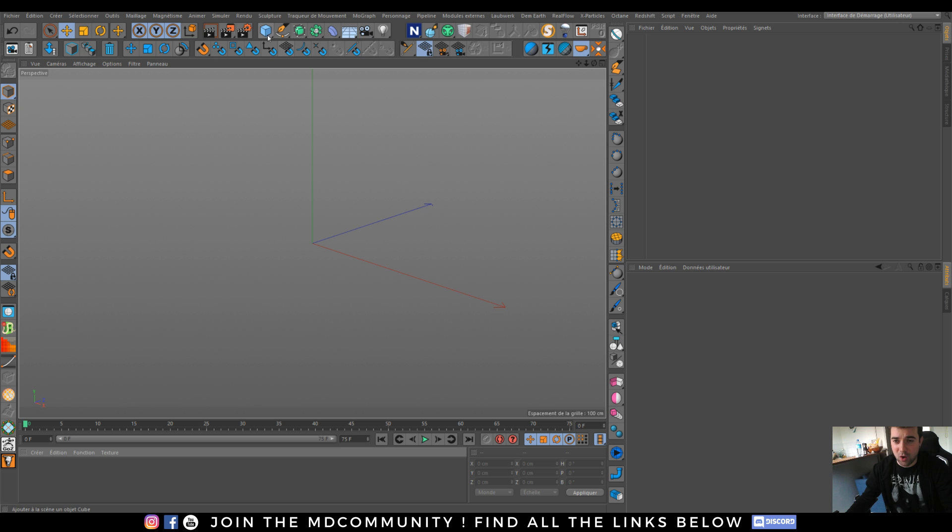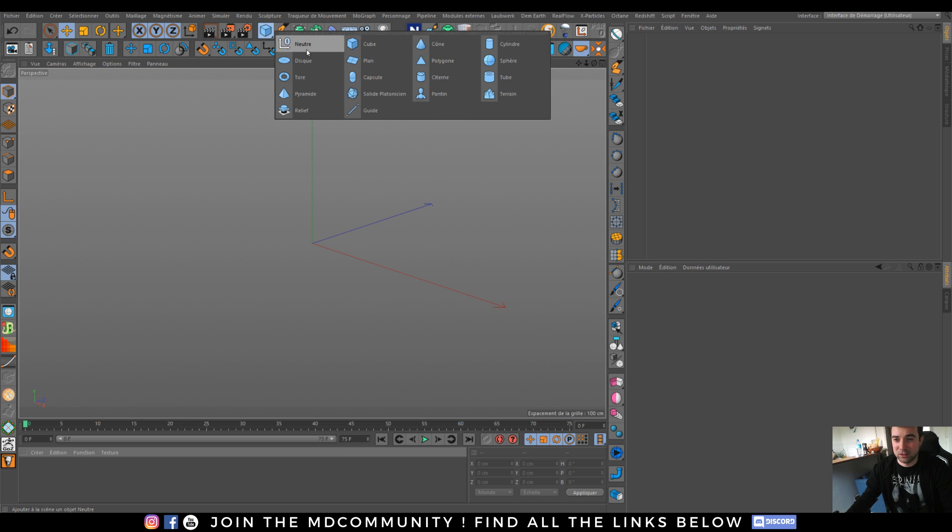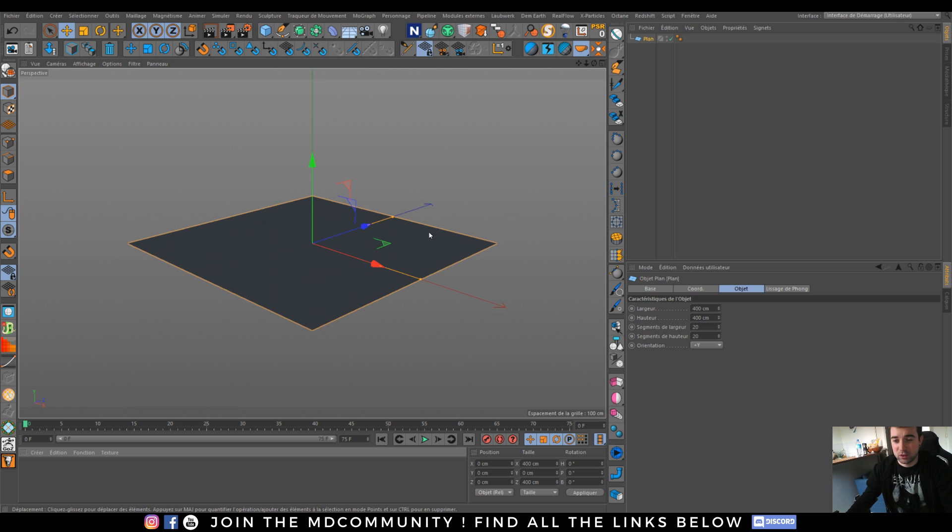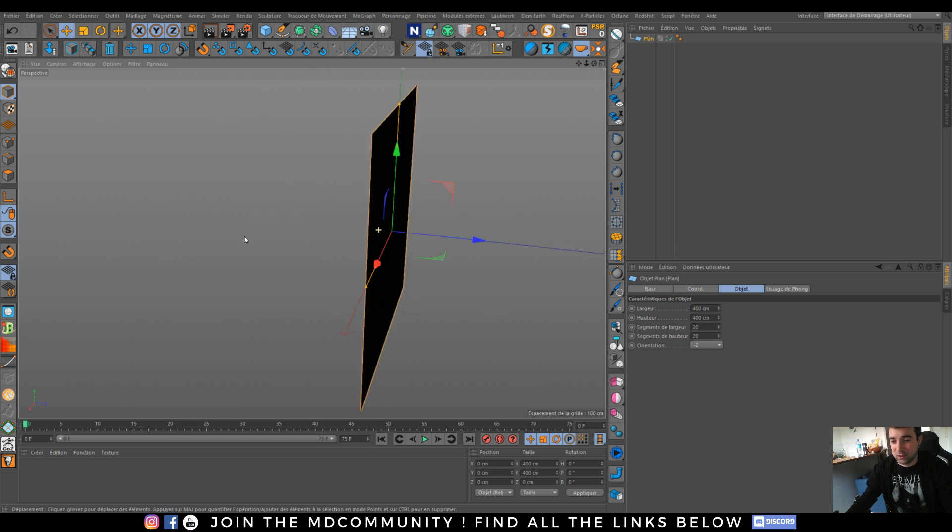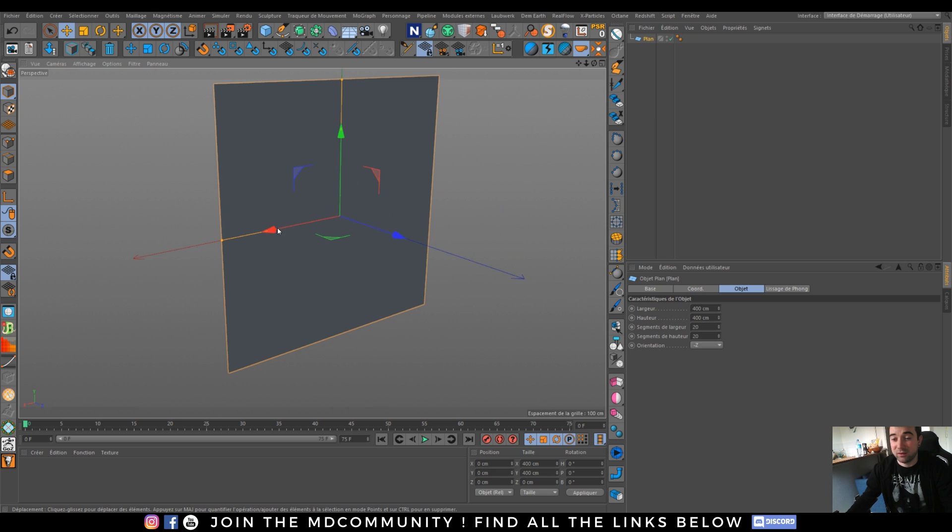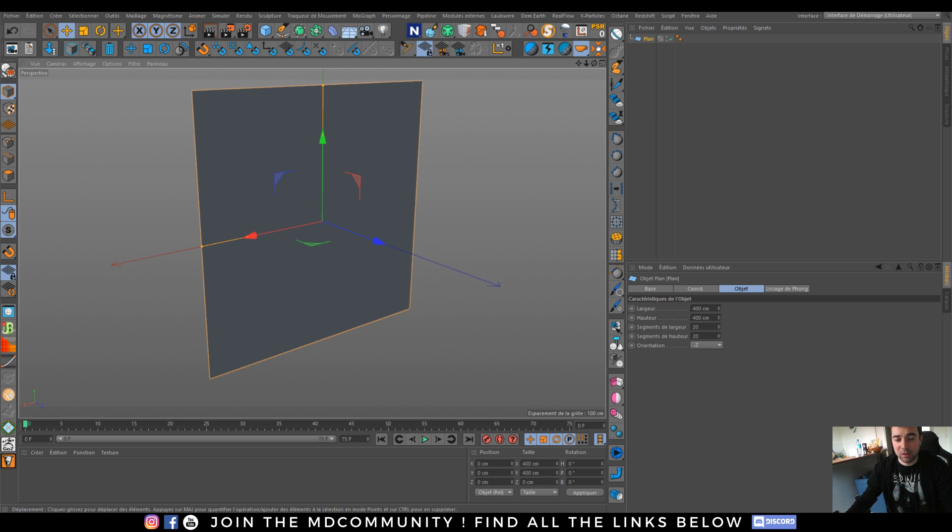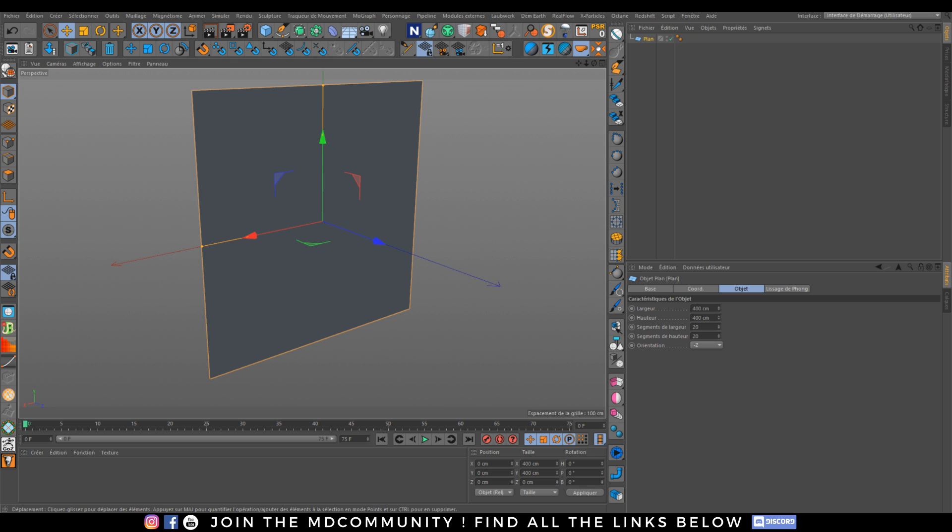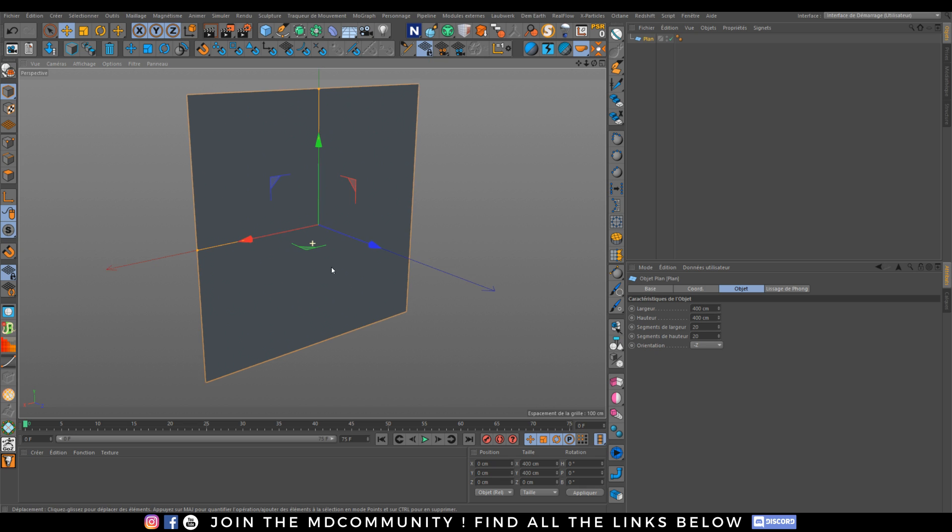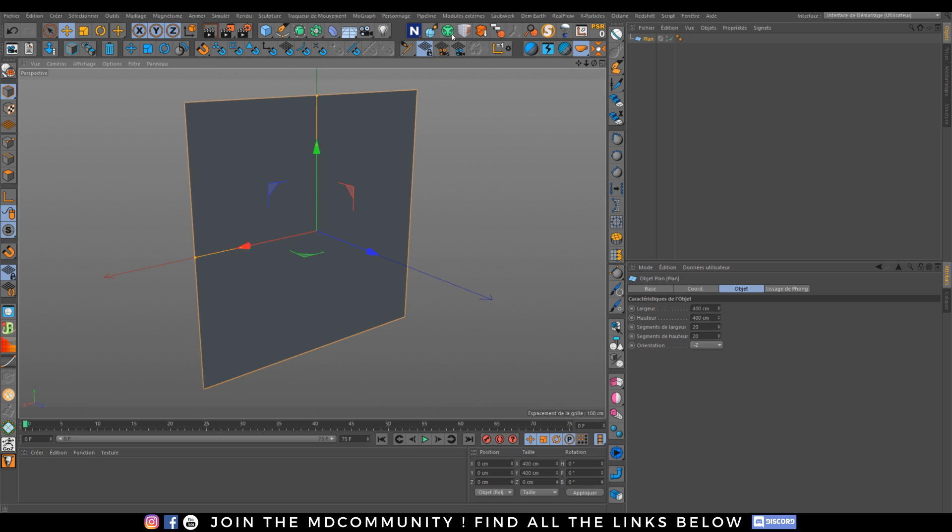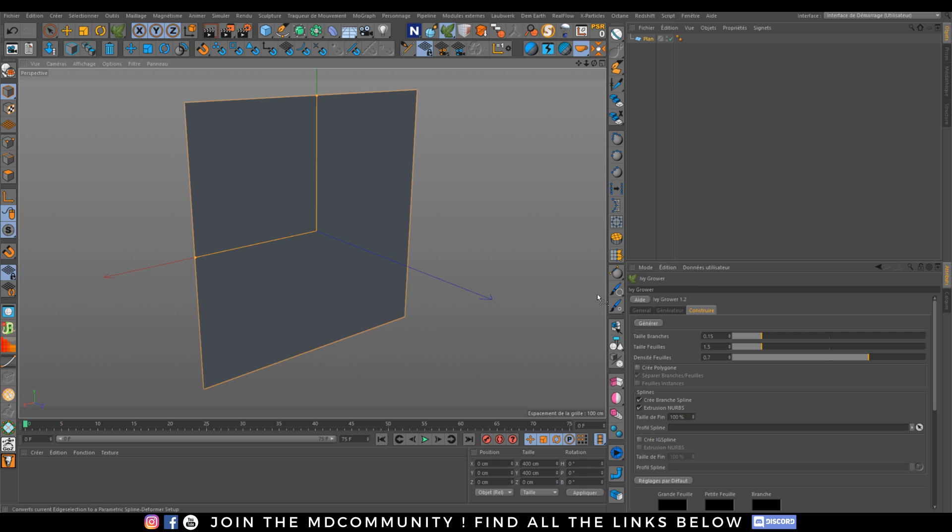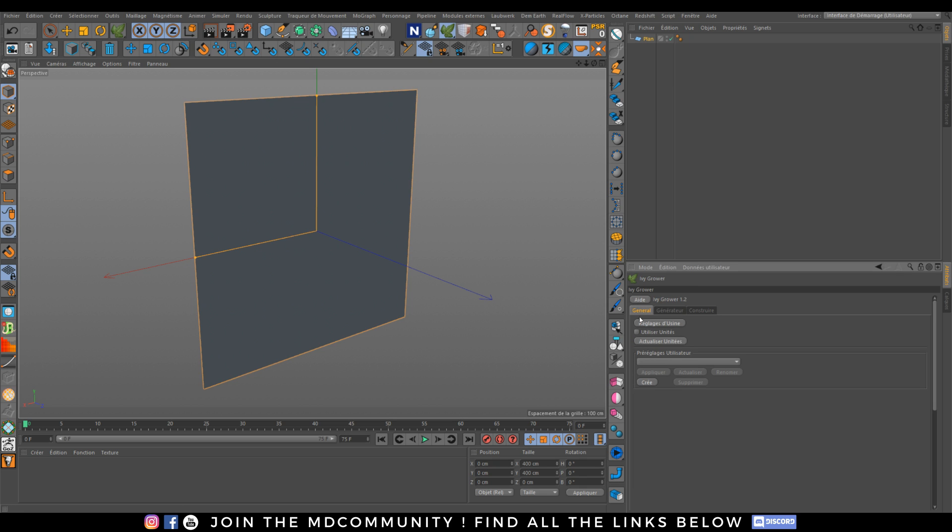So let's go and check what we're gonna use today. We're gonna use the plugin called Ivy Grower. This is a free plugin, and you can generate splines and stuff. I will not show how it works today, I will show the process.